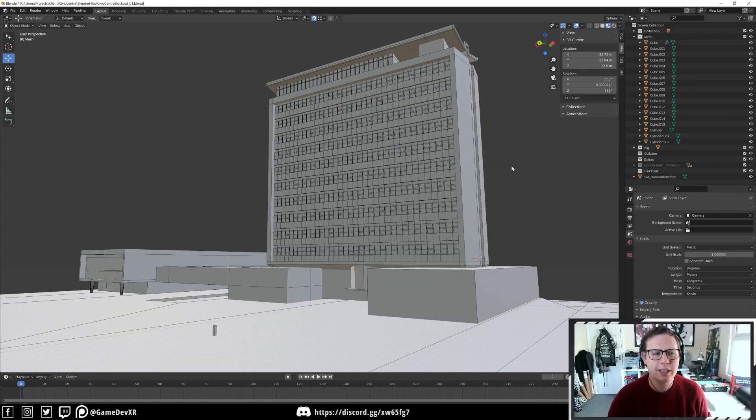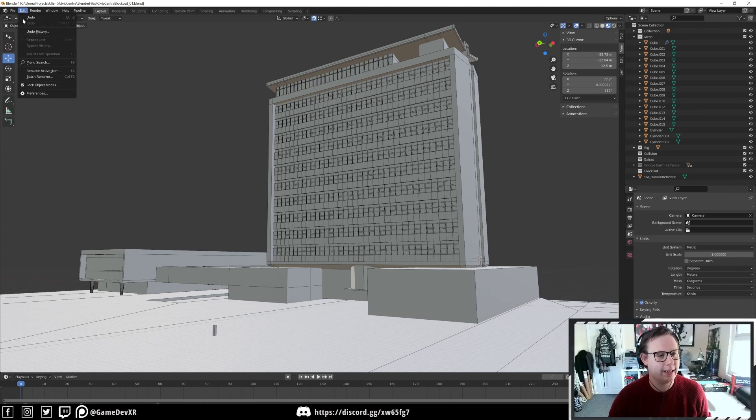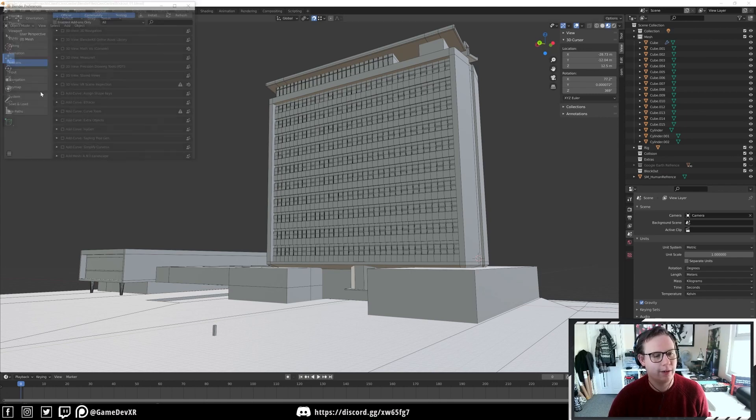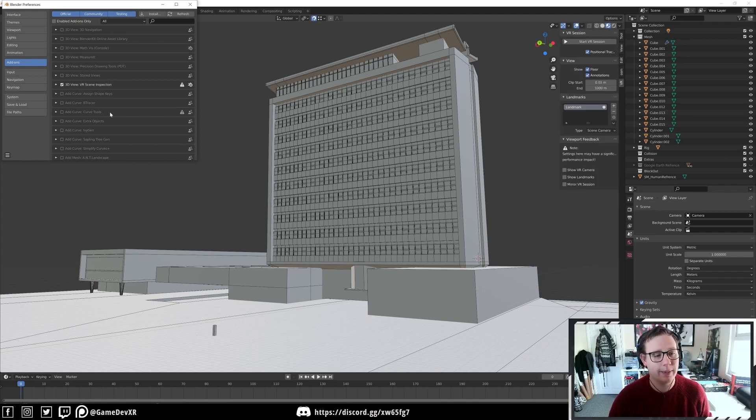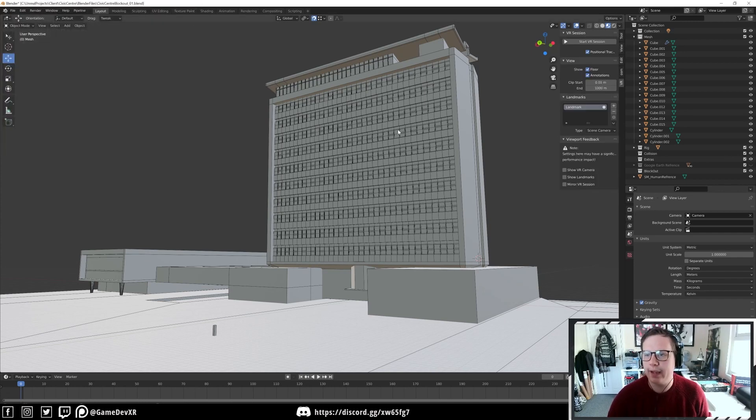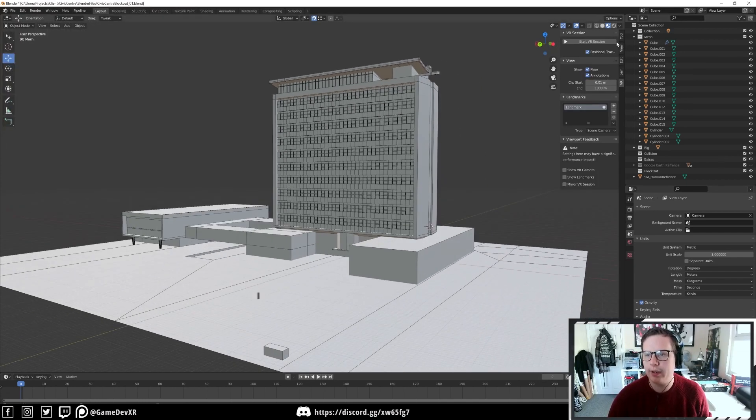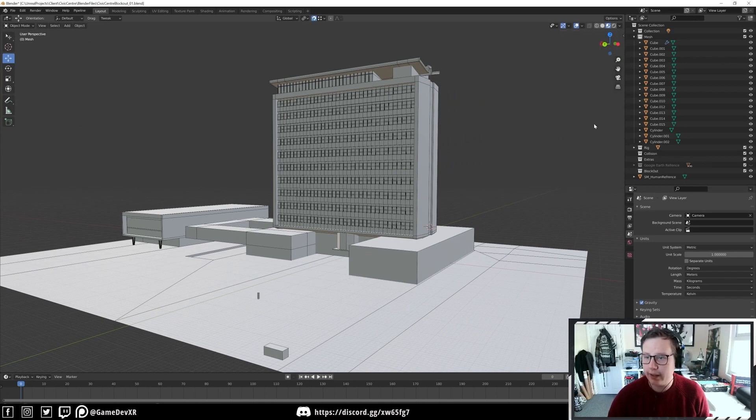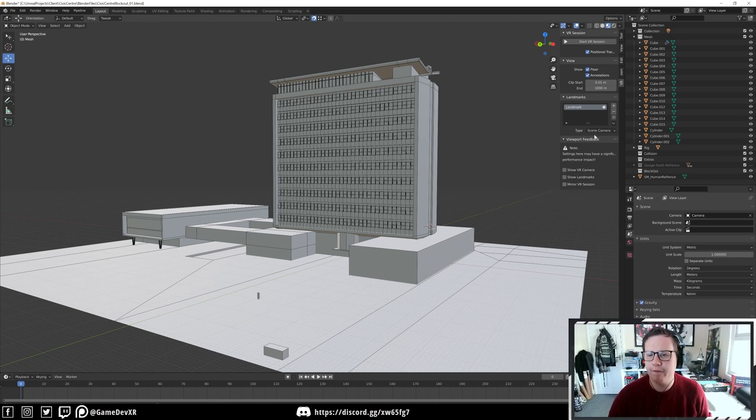I'm using Blender 2.92 and it seems to be in there. The first thing we need to do is go to Edit, Preferences, and you'll see here almost at the top of the list we've got VR Scene Inspection. We just want to enable that and then you'll see that we get a menu that opens up on the right. This might be closed by default, just hit N on the keyboard to open it up and you'll see we get a couple of things.